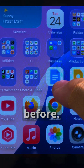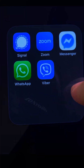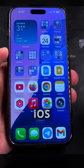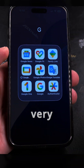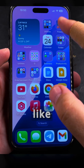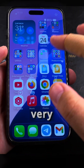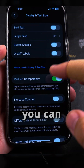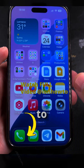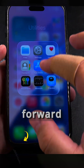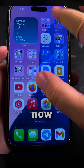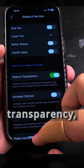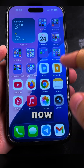With the reduce transparency option you can make your iOS 26 look very similar to iOS 18 or 18.5. The control center also looks very clear — everything is reduced transparency. It's really easy to go back and forward with this setting: now transparency is fully enabled, now it's disabled. It's very easy to switch between them.